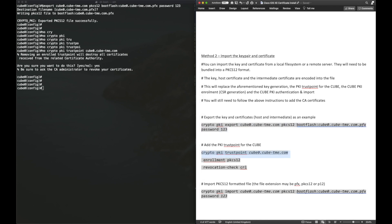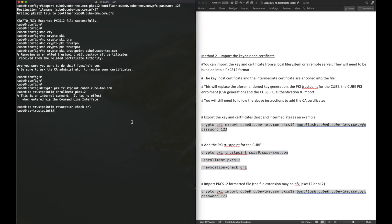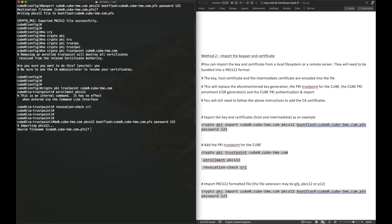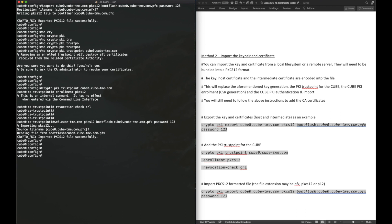Now, we need to recreate that trust point. The enrollment PKCS12 method is actually there by default, so you don't need to enter that. And this is obviously different from an enrollment terminal, because we can't paste this certificate bundle in. So now that's created, we run the import command, crypto pki import, and then the trust point name, PKCS12, and then the location of that PKCS12 file, and then the password we used to protect that file. And as you can see, that import was successful.